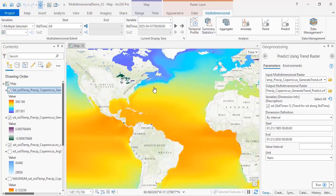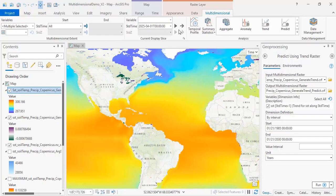With the increasing numbers of satellites that are available for data collection, multidimensional capabilities will continue to grow. There are many different ways that you can work with these datasets, and using the ArcGIS Pro multidimensional tools, you can find the answers to your important questions.